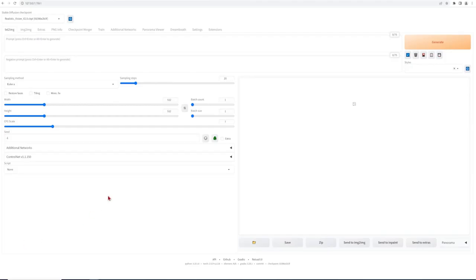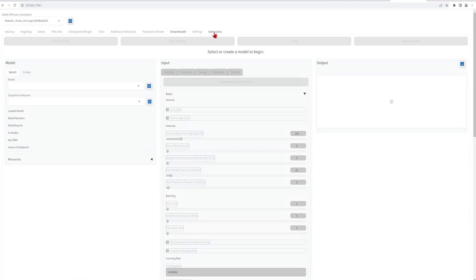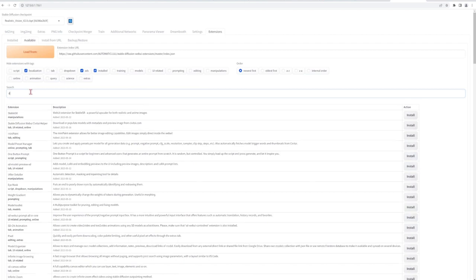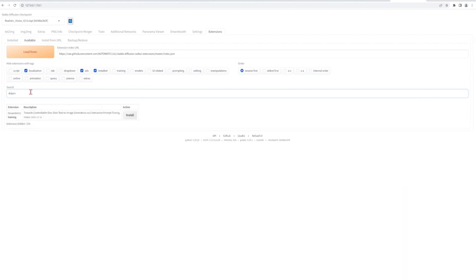In the main UI, head over to the extensions tab and in the available type in DreamBooth. I've already installed it, but it will show up below and you just need to hit the install and then refresh your UI.